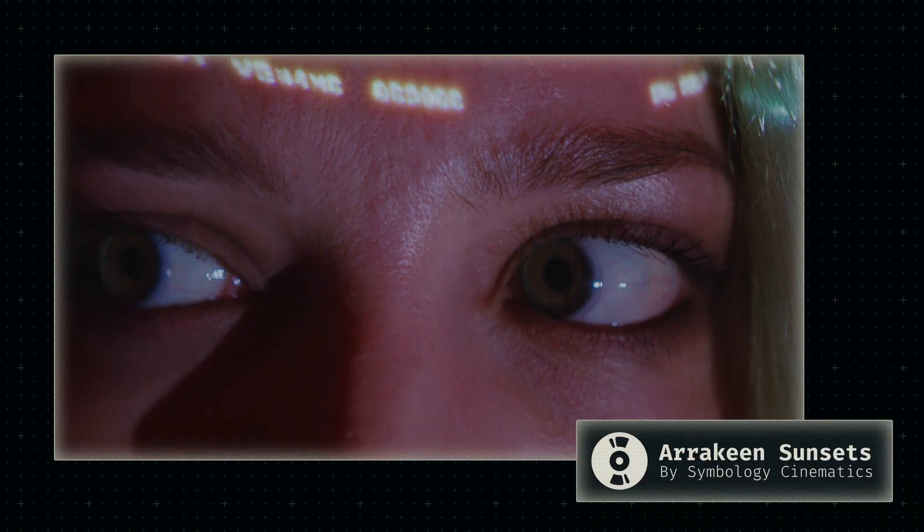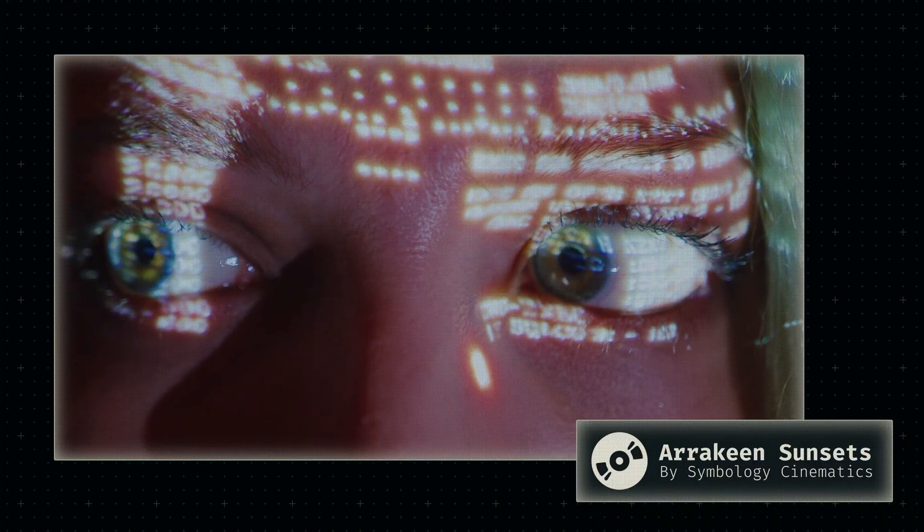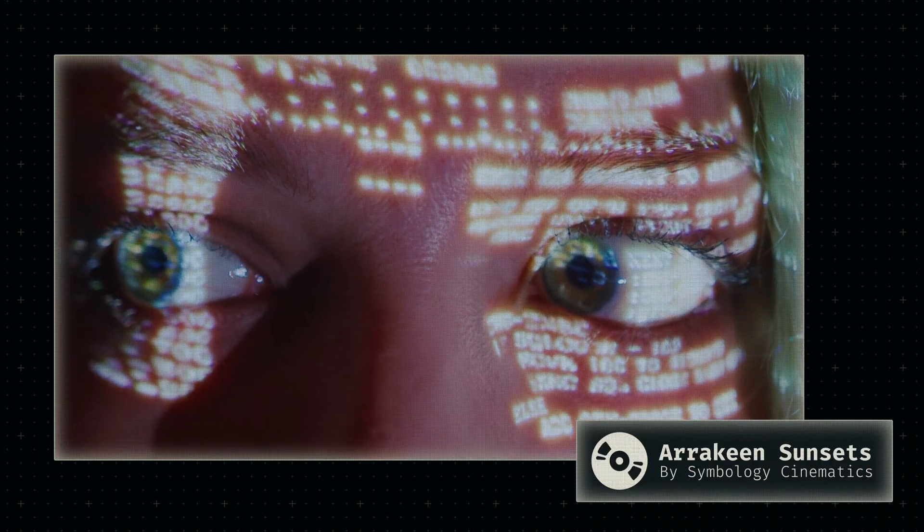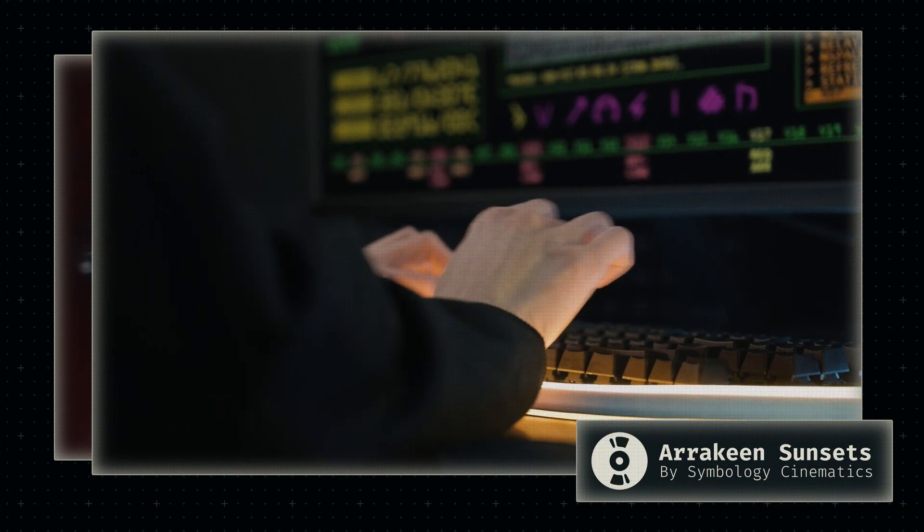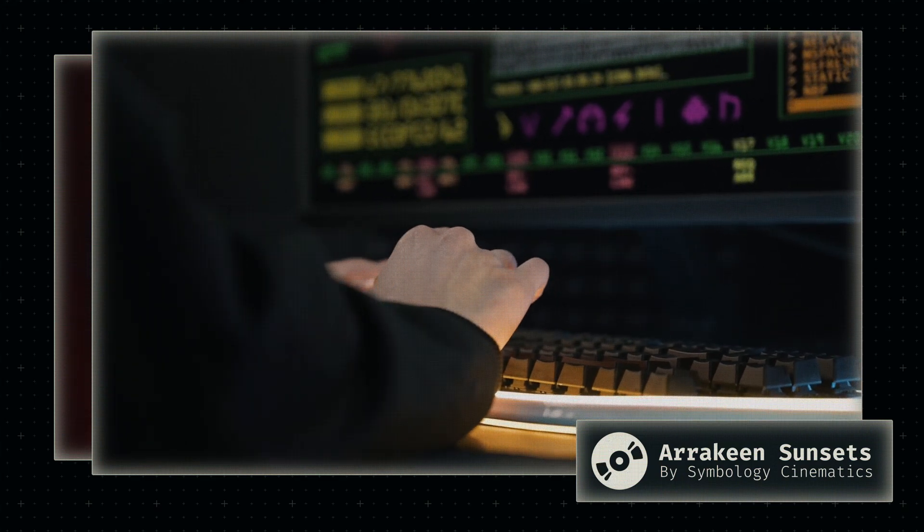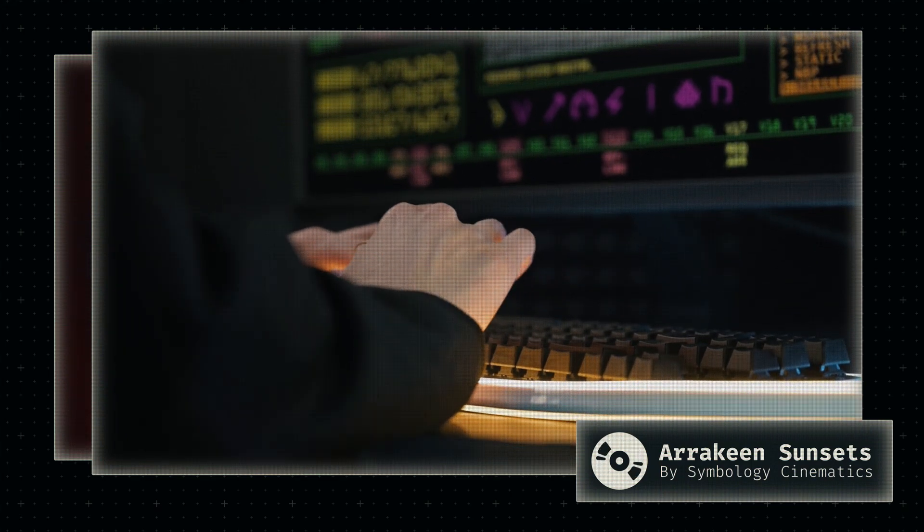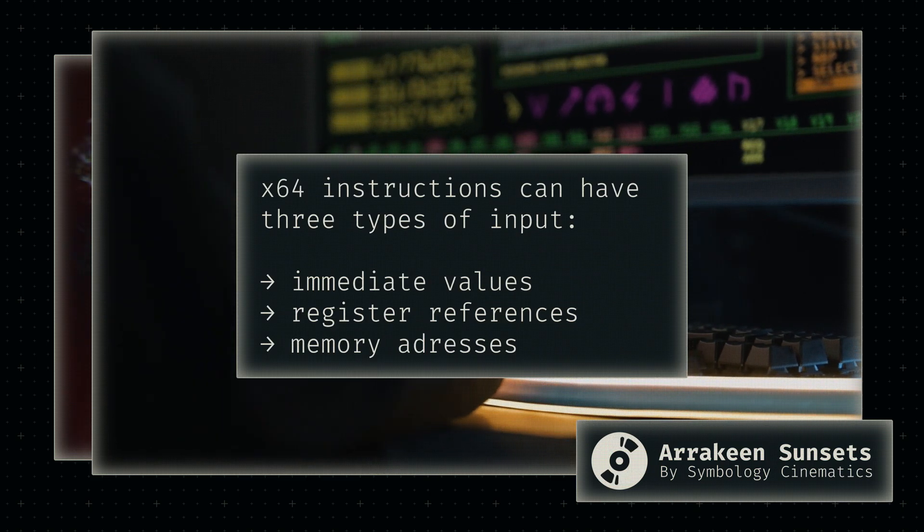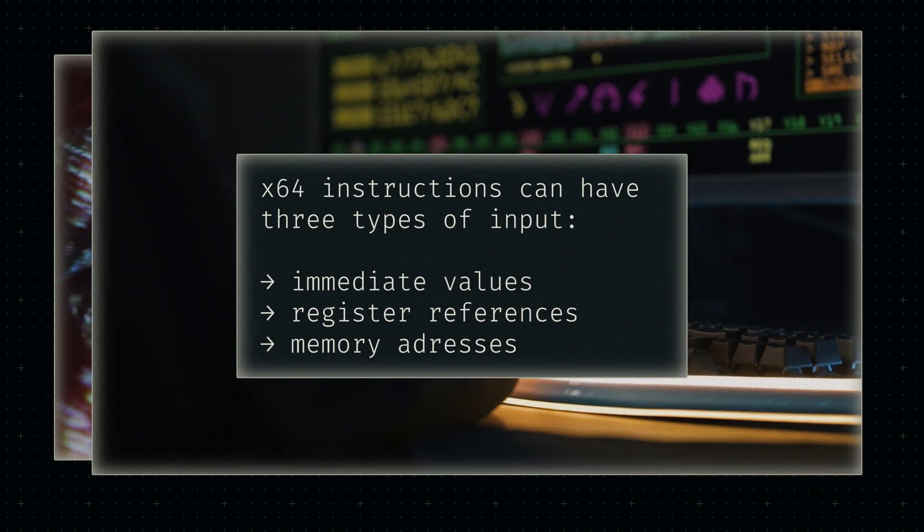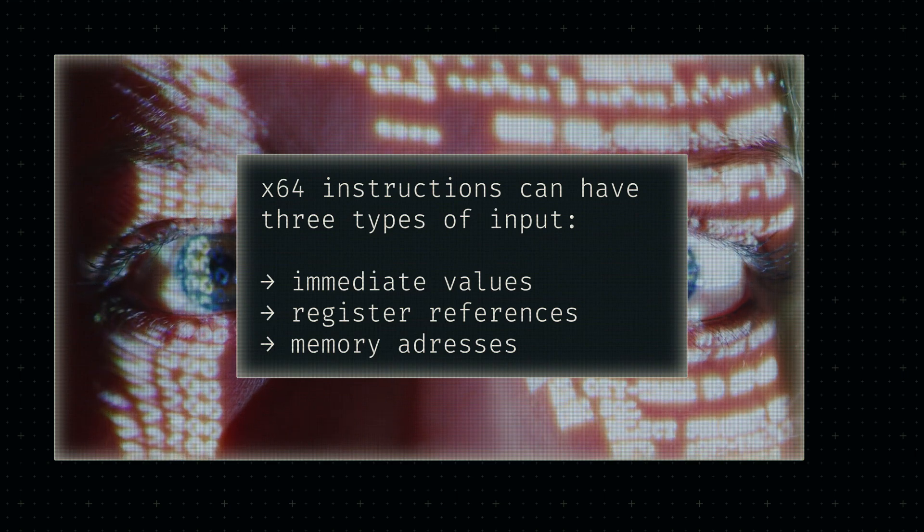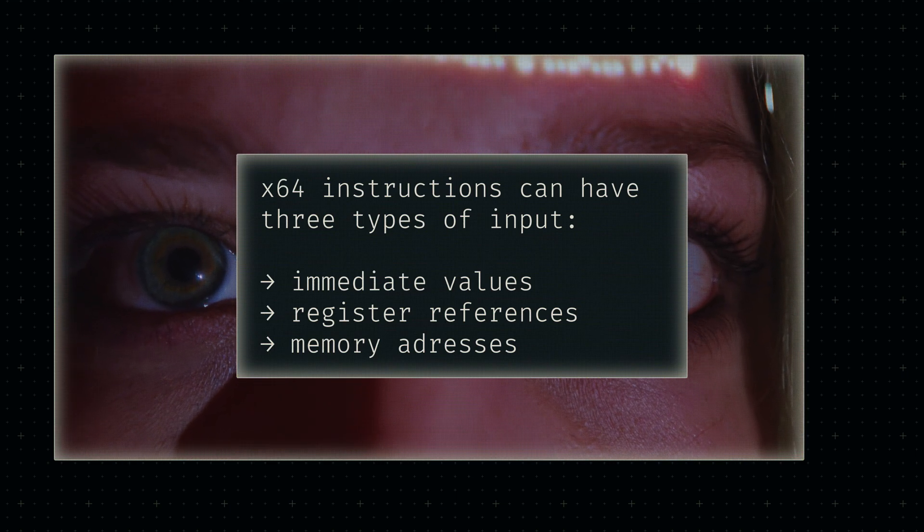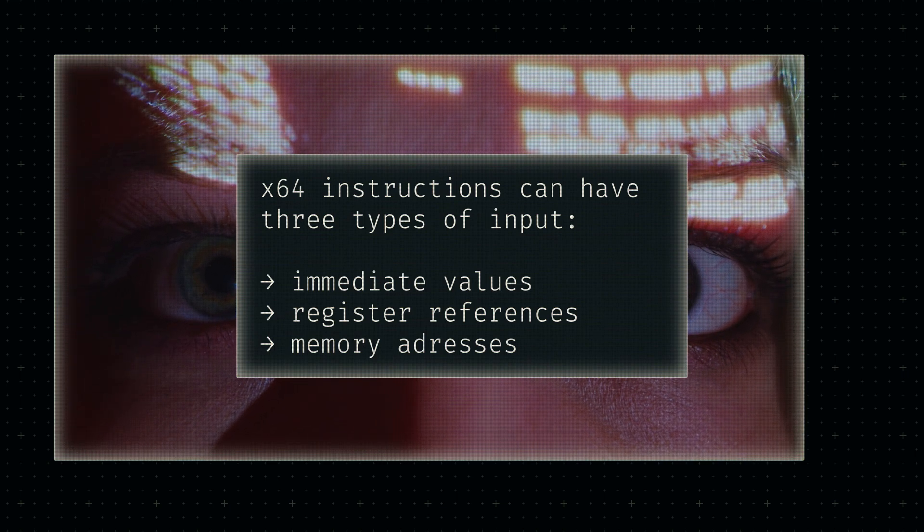An integral part of any x64 instruction are the parameters we encode into them. Before we can build any assembly level abstractions, we'll need to create an approach for encoding these operands. There are three different types of input a machine code instruction can receive: immediate values, register references, and memory locations. Let's tackle them in order of complexity.